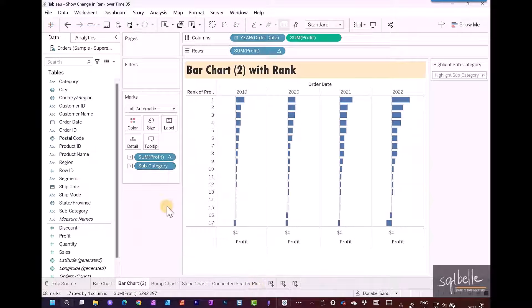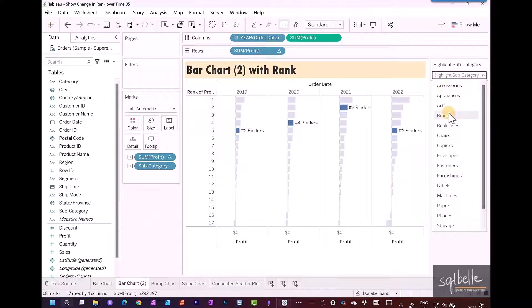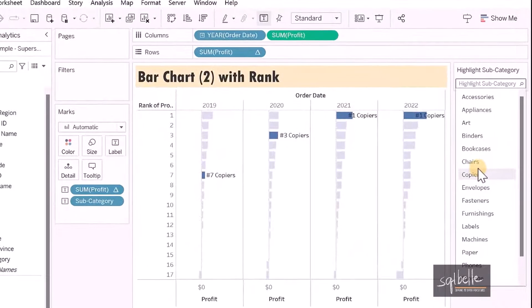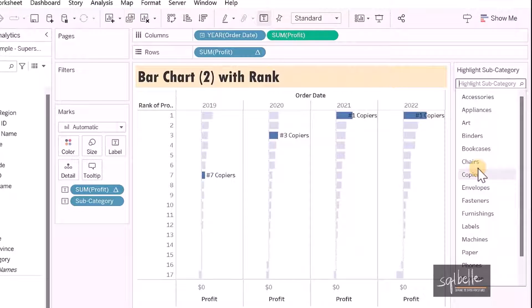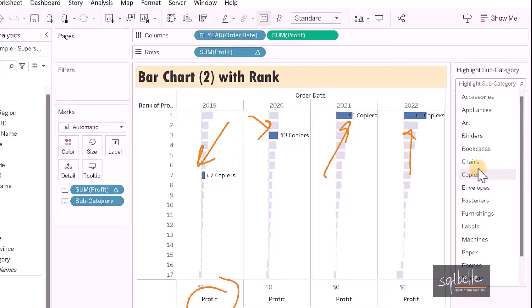So what does this look like? When we take a look at our subcategory data highlighter and select some values, we can see their changes over time. For example, for copiers, it started out as number seven, then rose to number three. And for the last two years, it's been number one.